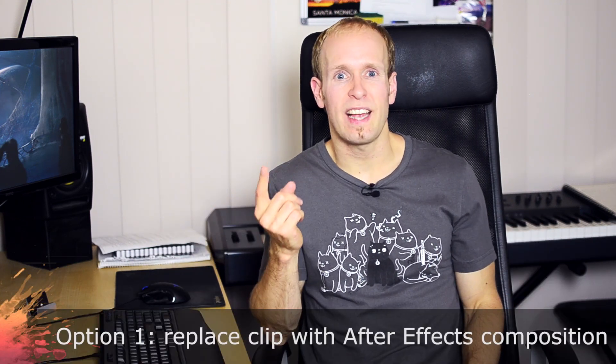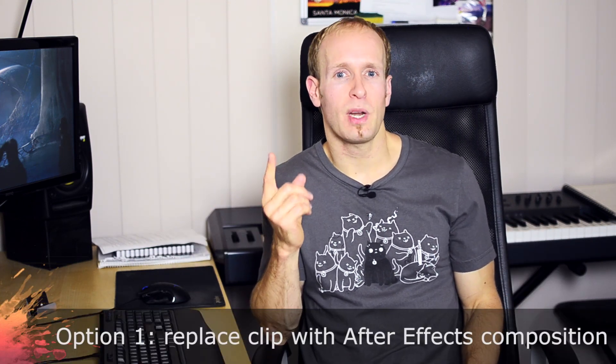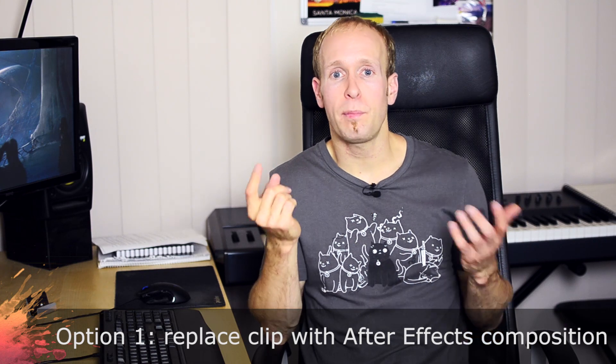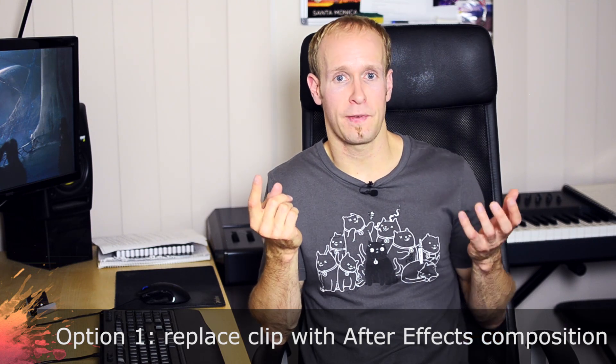There's basically two ways to integrate Premiere Pro with After Effects and I kind of use both depending on the situation. The first one is you can actually right-click a clip in Premiere Pro and replace it with an After Effects composition.